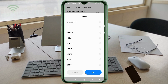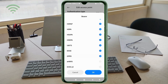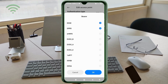For Bearer, select: LTE, HSPA, HSPA+, HSUPA, HSDPA, UMTS, EDGE, GPRS. Scroll down and also select: EHRPD, EVDO_B, EVDO_A, EVDO_0, 1xRTT, IS95B, IS95A.